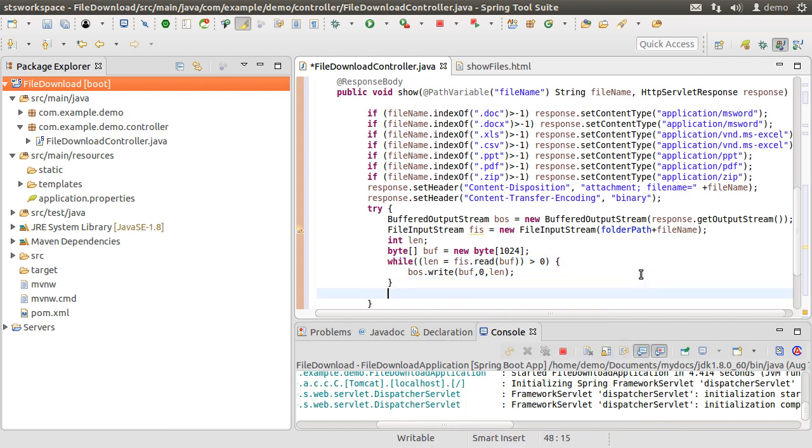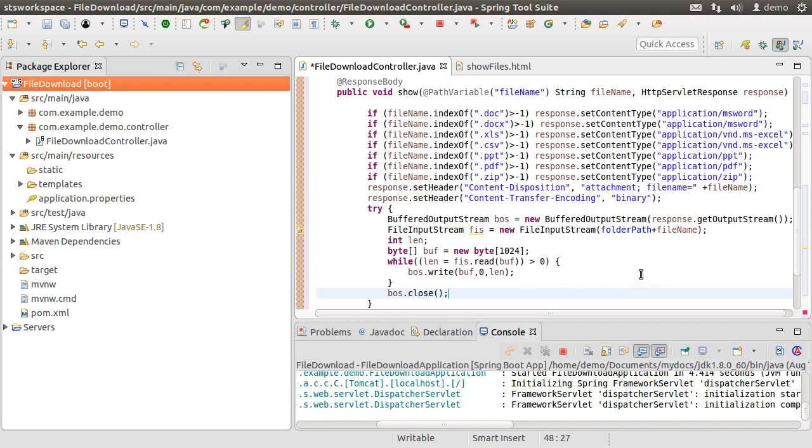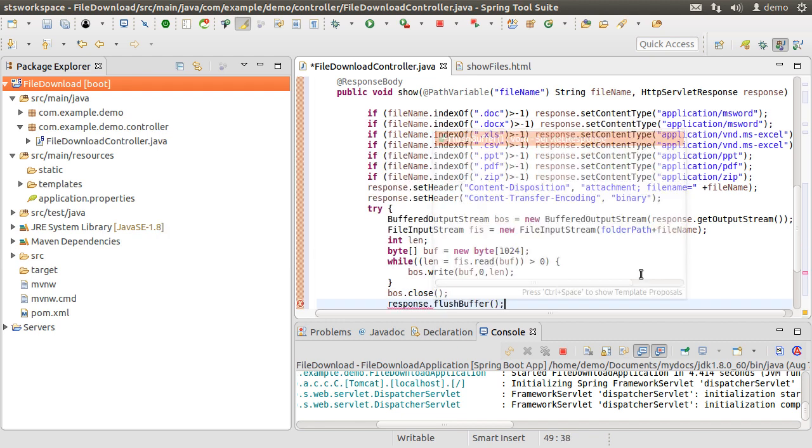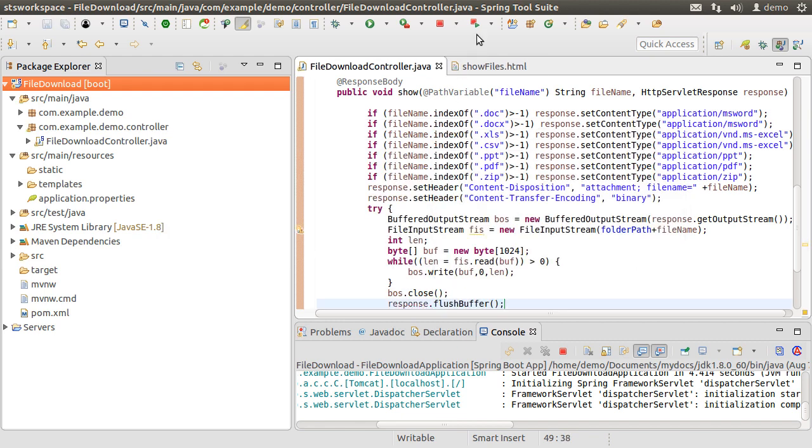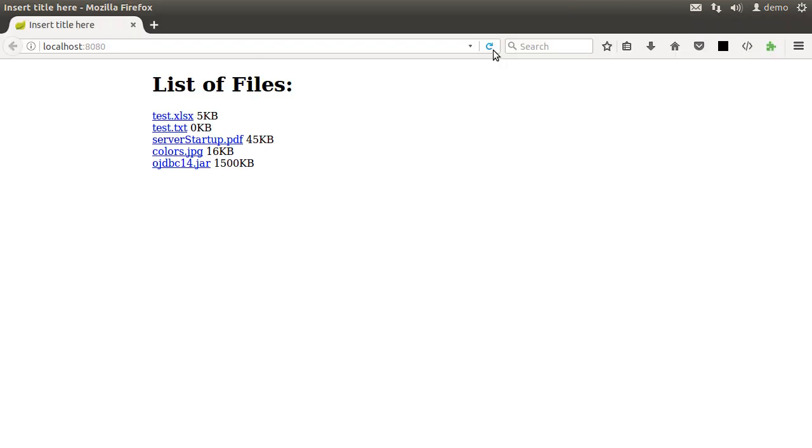When we are done, we close the output stream and flush the response. That is it. Let us relaunch the app. Go to the browser, refresh the page,